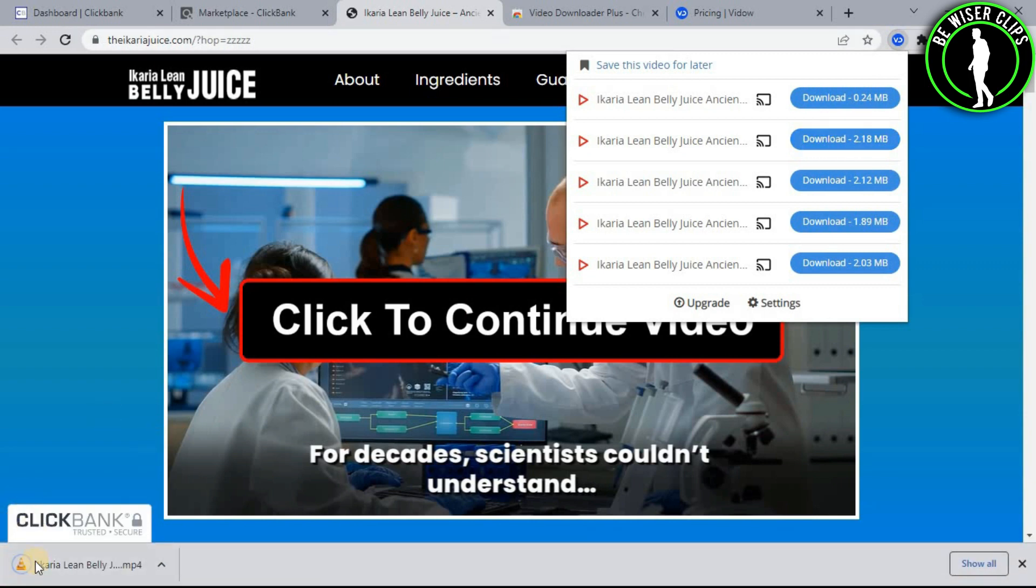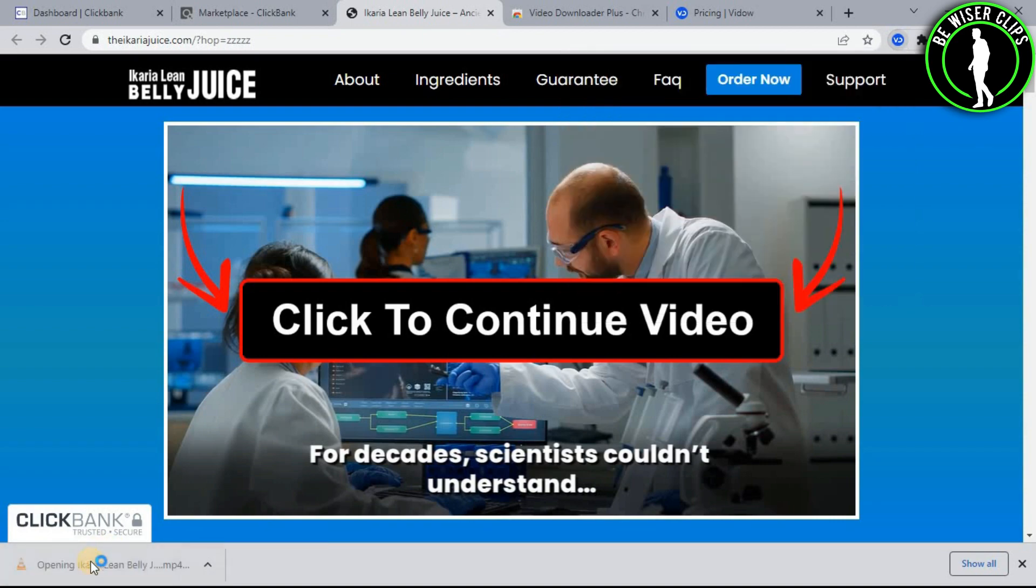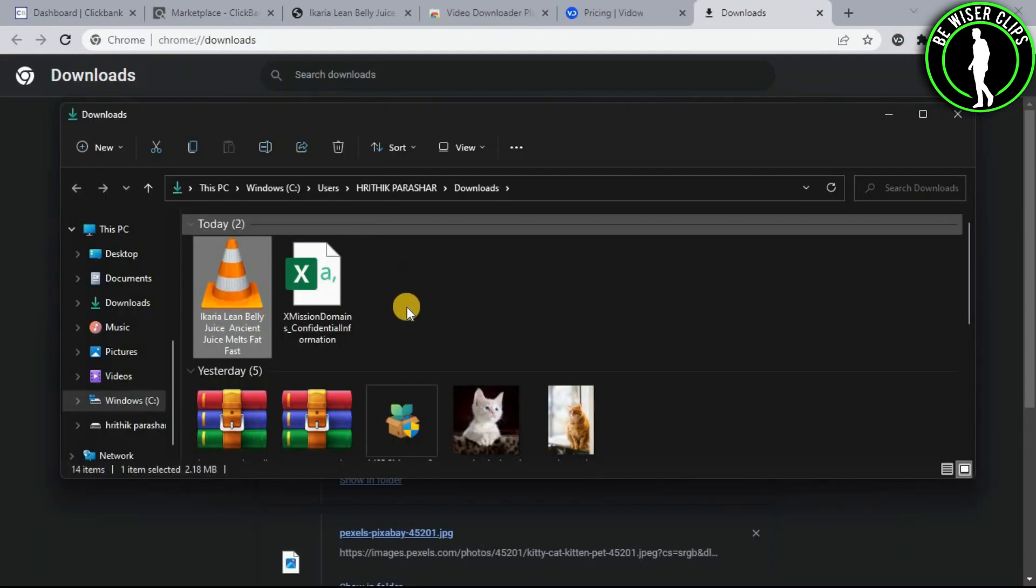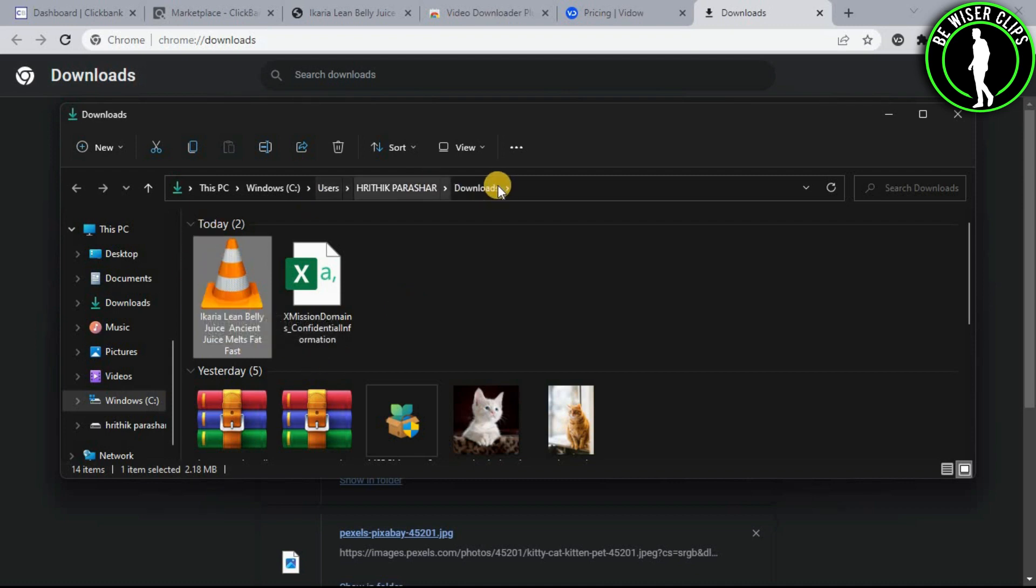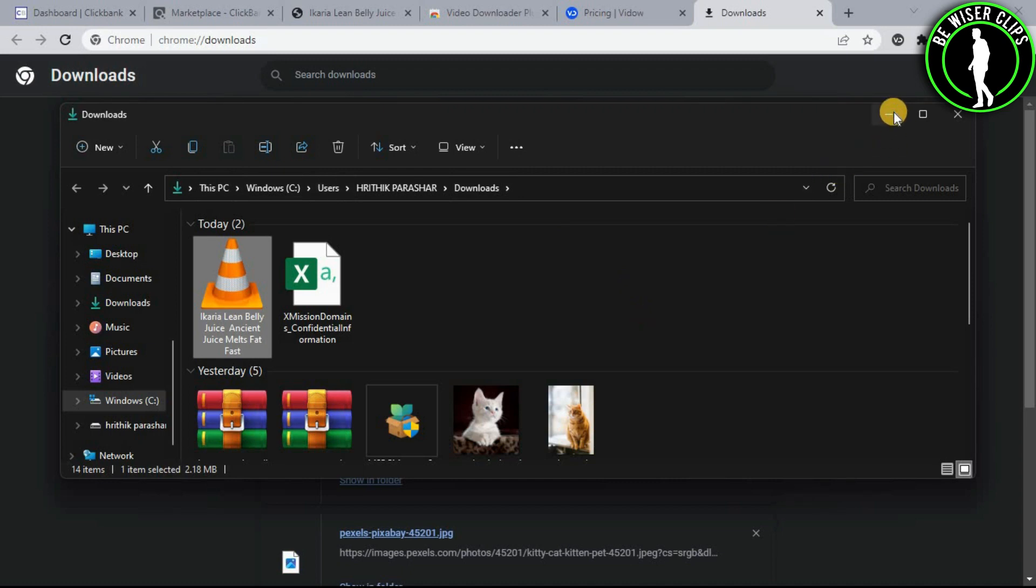As you can see, it has been downloaded on my computer. After opening it, the video has been downloaded to my PC. So that's how you will do it.